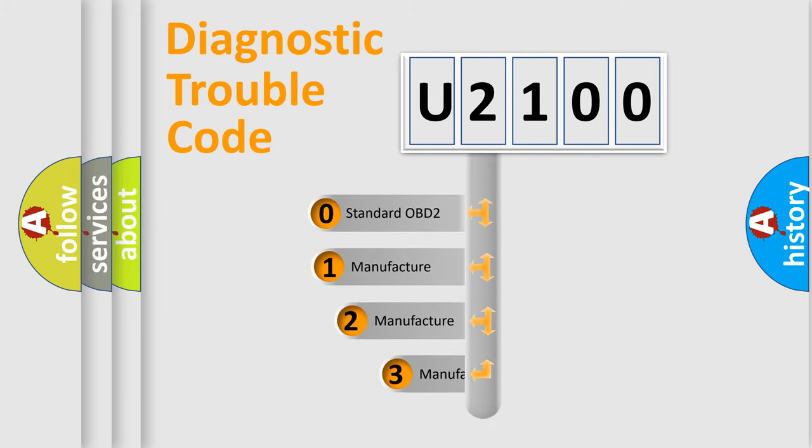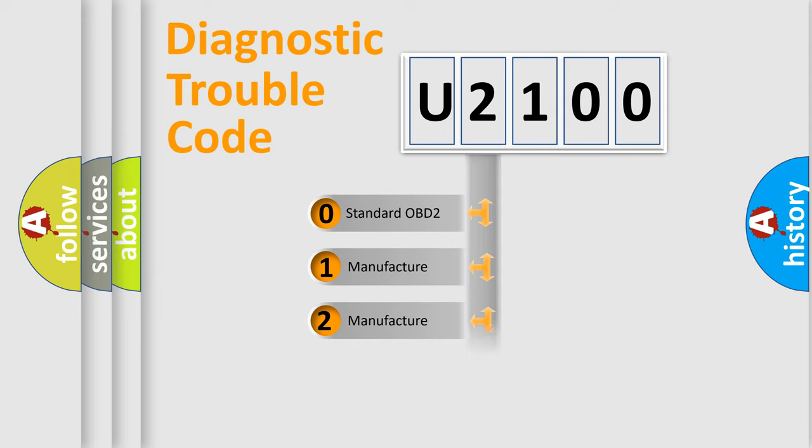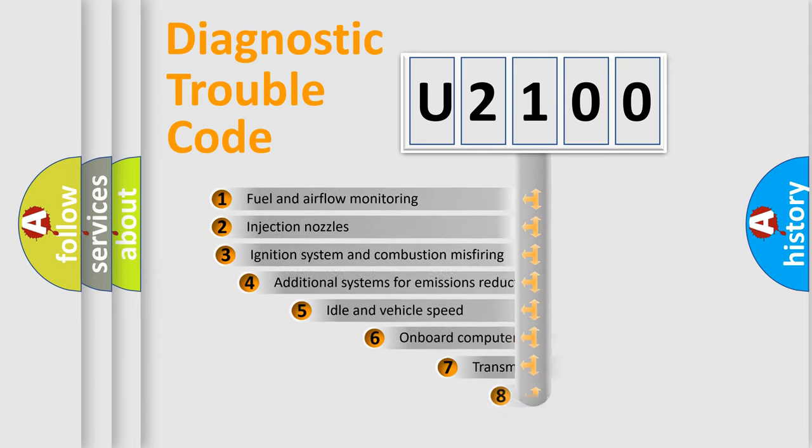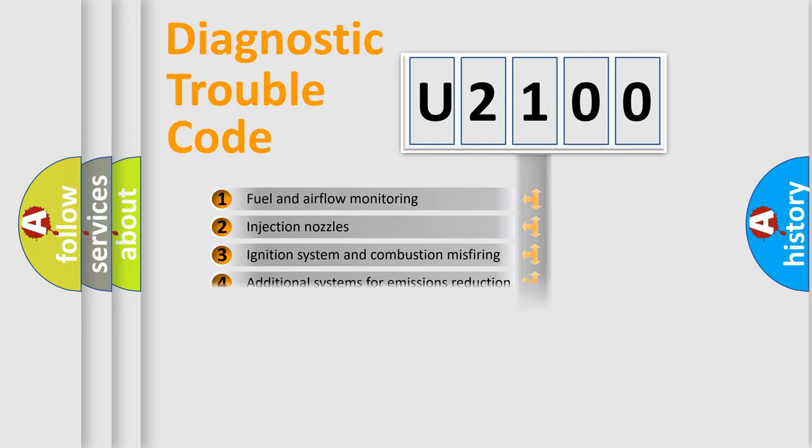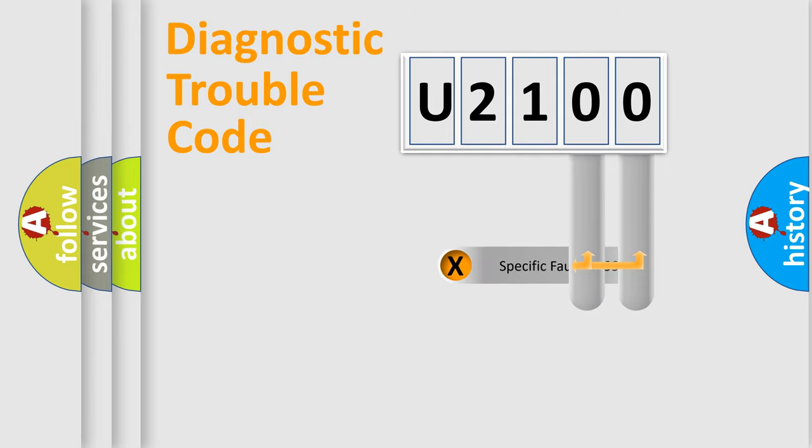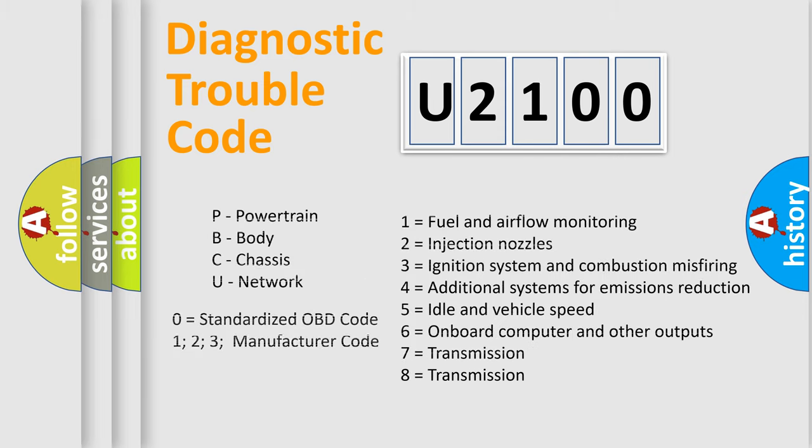If the second character is expressed as zero, it is a standardized error. In the case of numbers 1, 2, 3, it is a manufacturer-specific expression of the car error. The third character specifies a subset of errors. The distribution shown is valid only for the standardized DTC code. Only the last two characters define the specific fault of the group. Let's not forget that such a division is valid only if the second character code is expressed by the number zero.